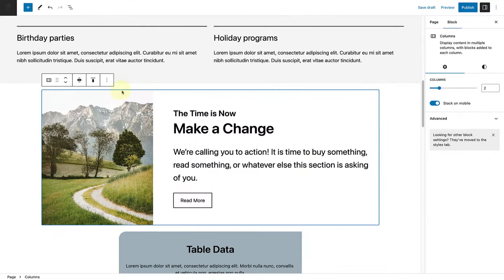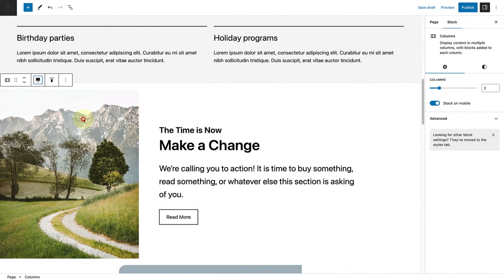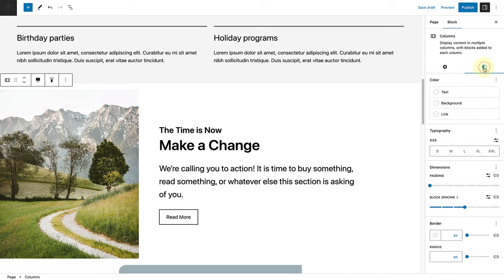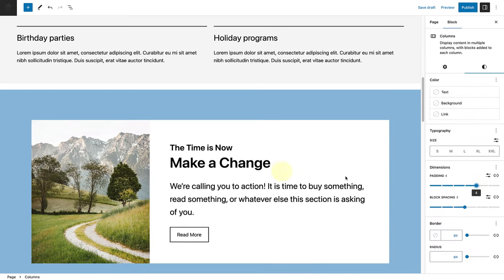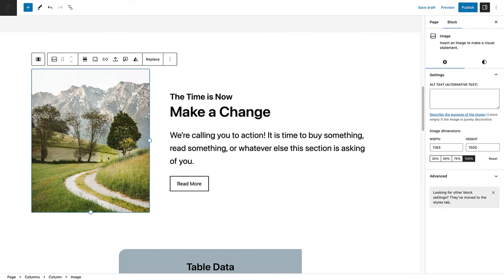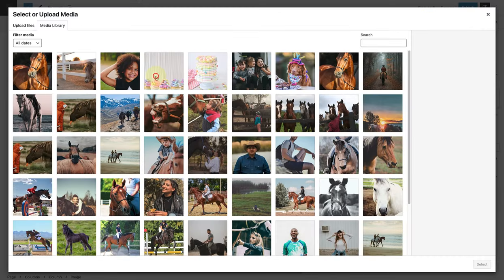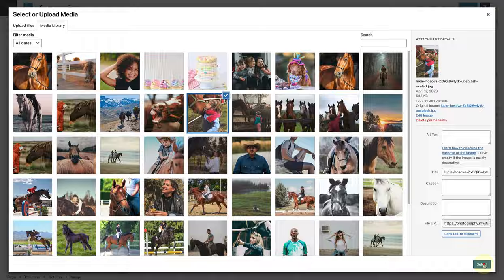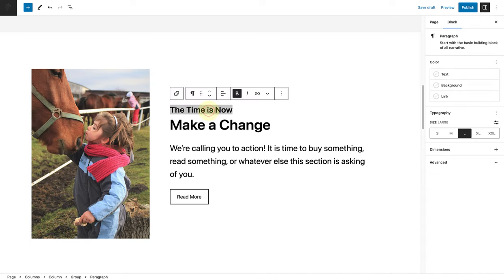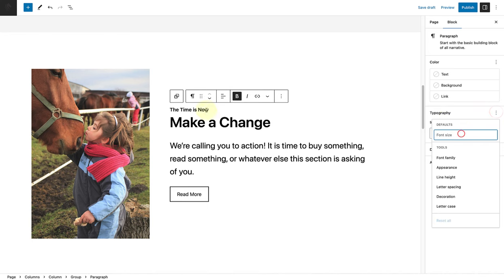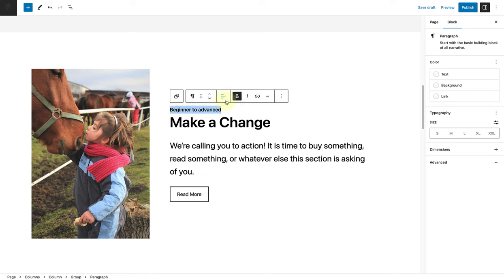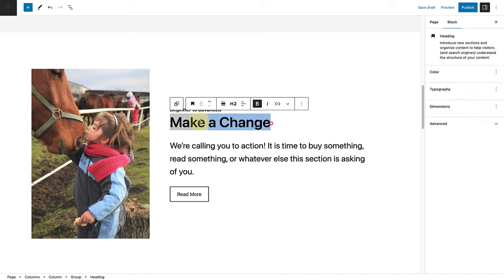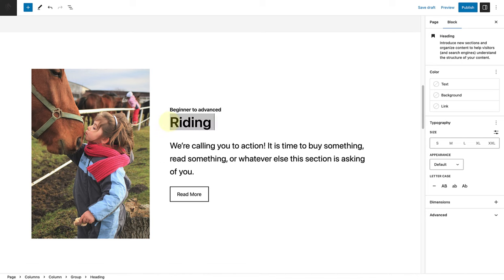For the next section, I will change the columns block to full width and then change the padding to 4 on the slider. I'll replace the image and reset the font size of the text at the top and write beginner to advanced.